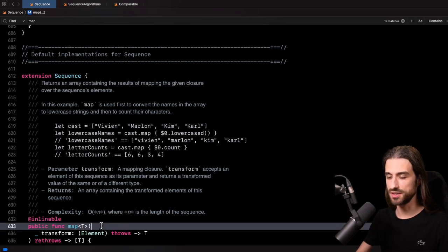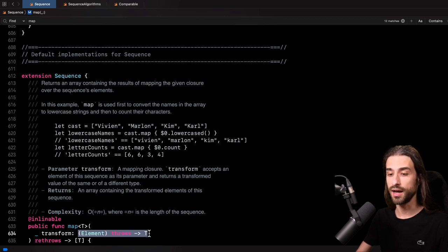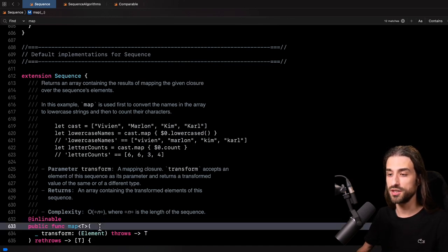So here we see the signature of map, which we are already familiar with as Swift developers. You call map on a sequence, you pass in a closure that transforms every element of the sequence into a new generic type T, and map is going to return an array of T. So basically it maps a sequence of elements to an array of T. And the question is, how is this function implemented in the library?